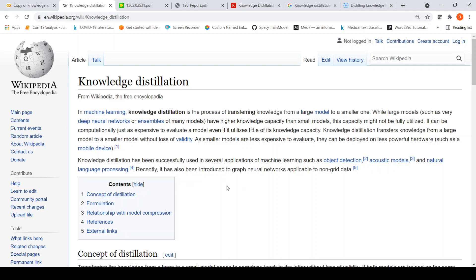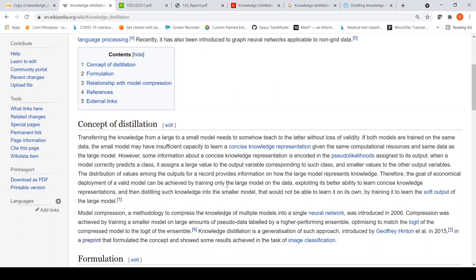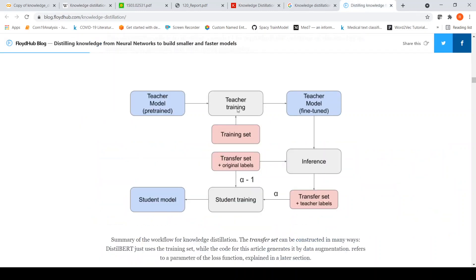So what is the concept of knowledge distillation? You have two models. You have something called a teacher model, which is nothing but your original large model — which could be a pre-trained model further fine-tuned on a dataset, or it can learn from the beginning on a training set. That is your teacher model. Now you want to distill knowledge from this teacher model into something called a student model, which is a much simpler model.